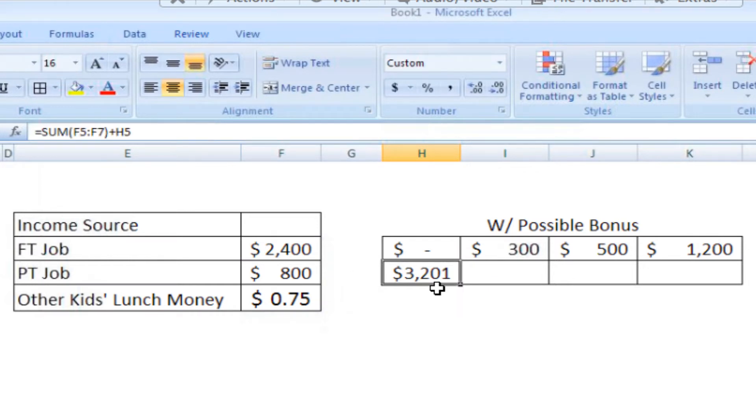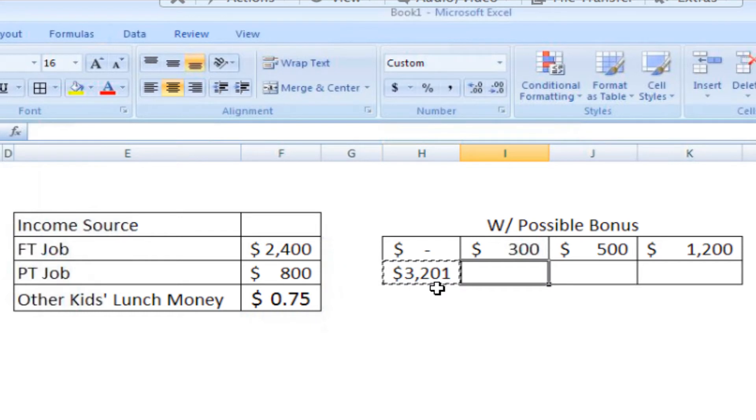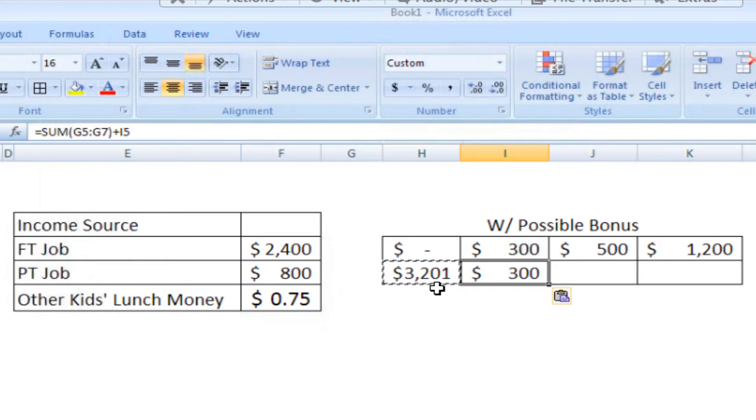Now I want to copy and paste that formula right through all of the possible bonus cells. So I copy, Ctrl-C, or Command-C, depending on what kind of system you're using, and then Command-V or Ctrl-V to paste it.